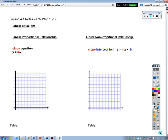Alright, Math 8 students, we are going to get started with Module 4. I'm going to start out the lesson notes with just a little bit of an overview, because we are starting linear non-proportional relationships in this module.